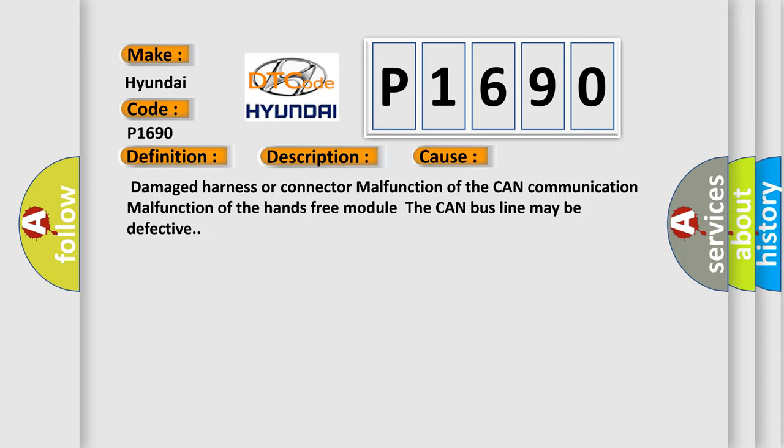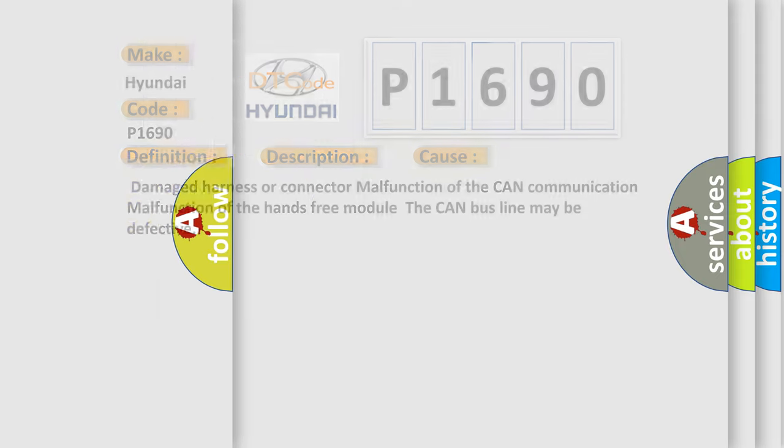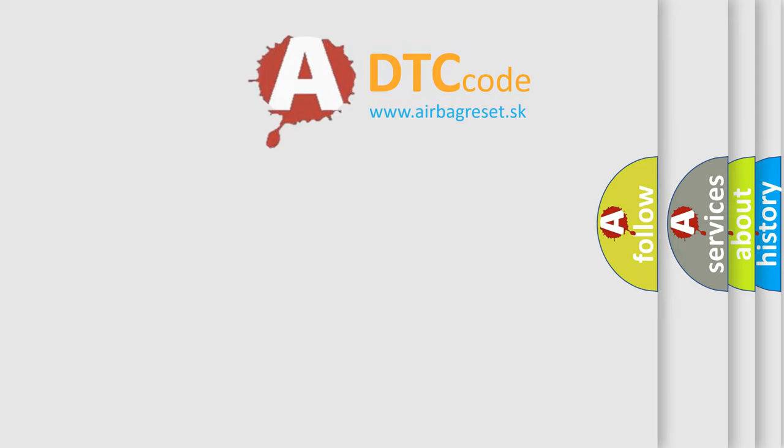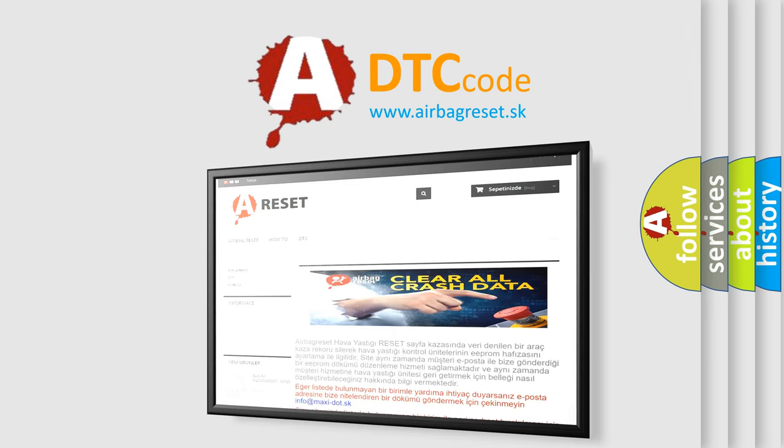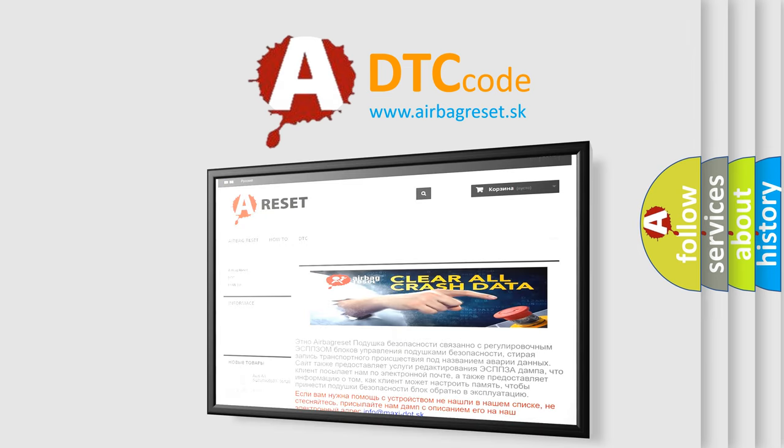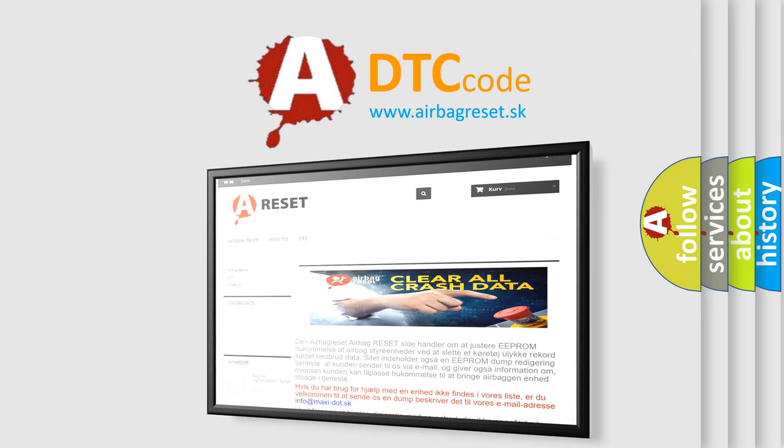The Airbag Reset website aims to provide information in 52 languages. Thank you for your attention and stay tuned for the next video.